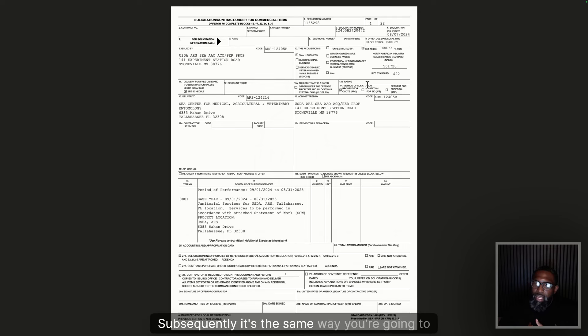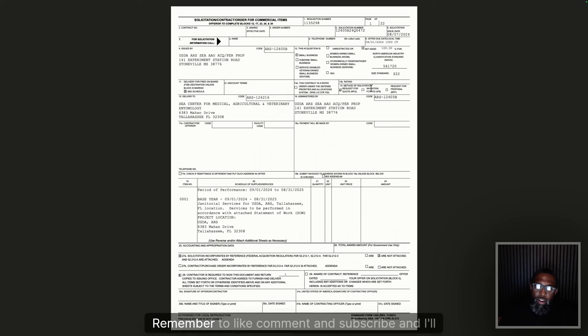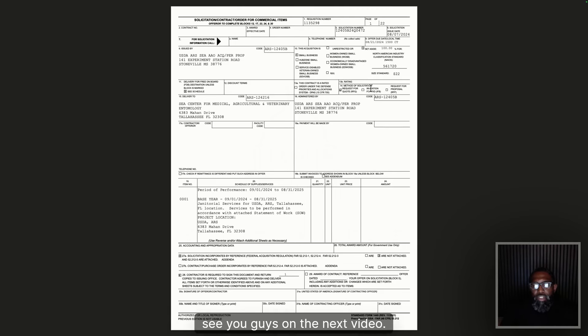And just like that, we're done. That is how you submit on an RFQ — and subsequently, how you submit on an IFB. Earlier we talked about how you submit on an RFP. Now you've got all the knowledge; go out there and make it happen. Remember to like, comment, and subscribe, and I'll see you guys on the next video.